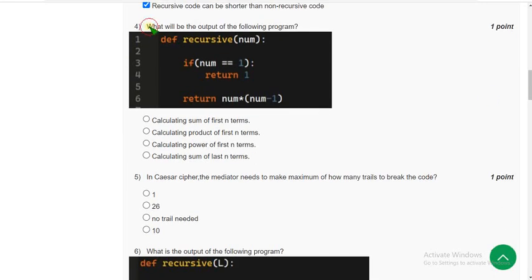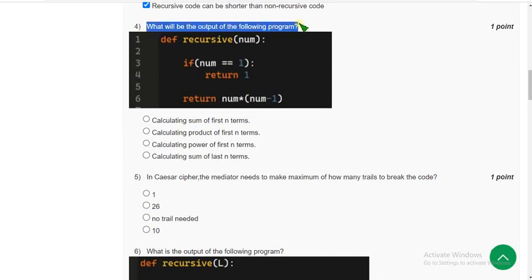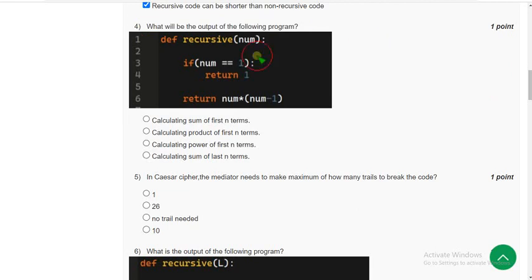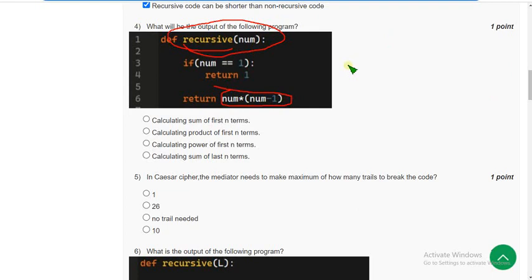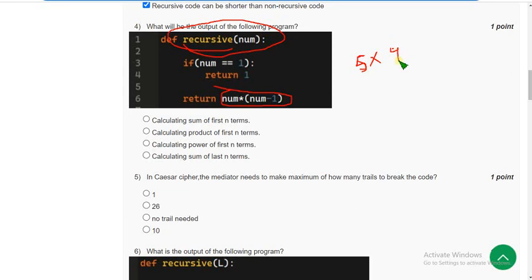Fourth question: what will be the output of the following program? They have given a program. If you see that, it is a recursive program. Number into number minus one. Suppose if it is 5, it will multiply 5 into 5 minus 1, that is 4.